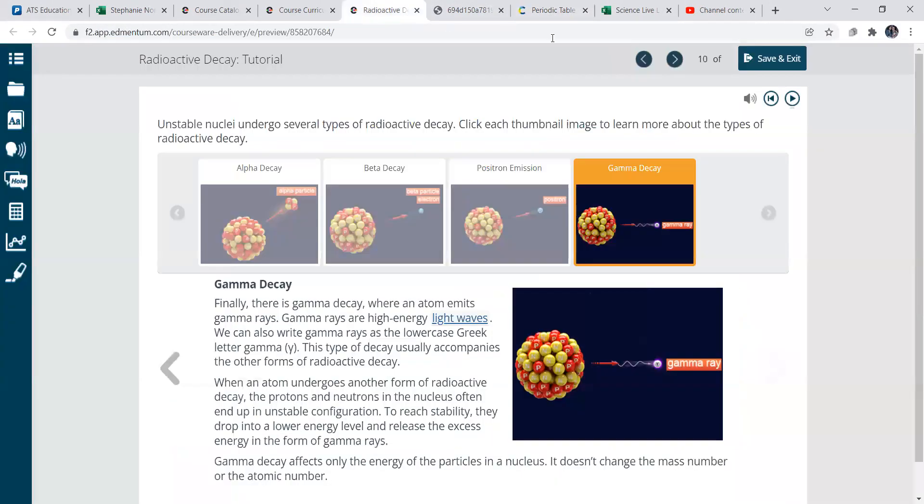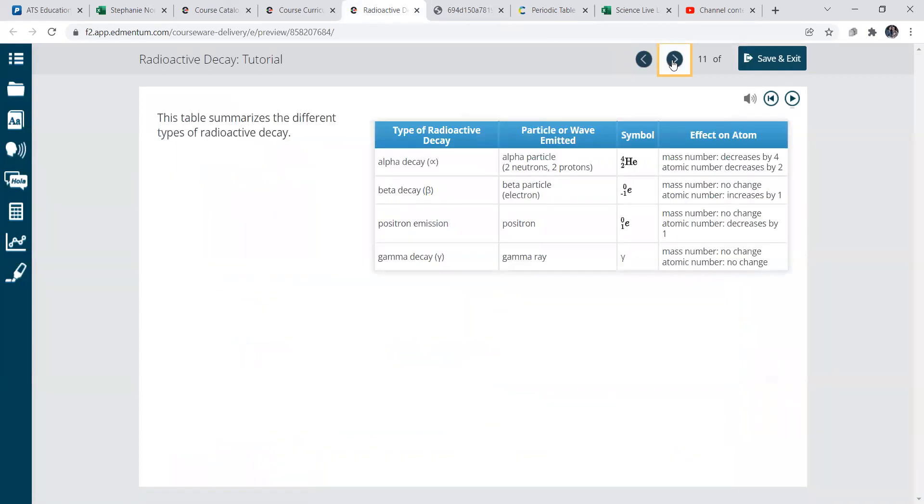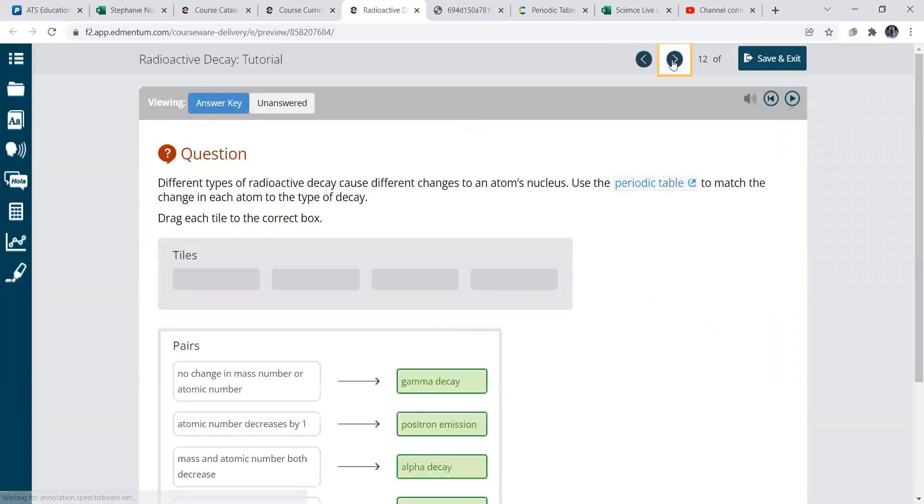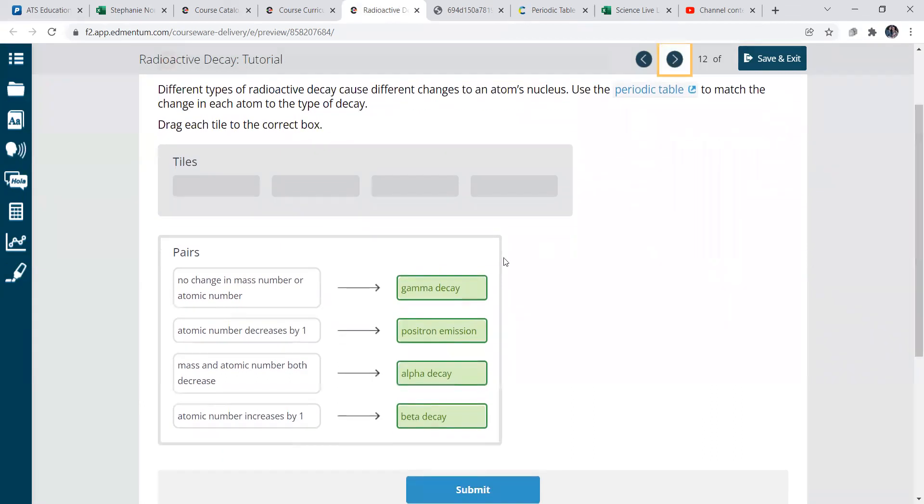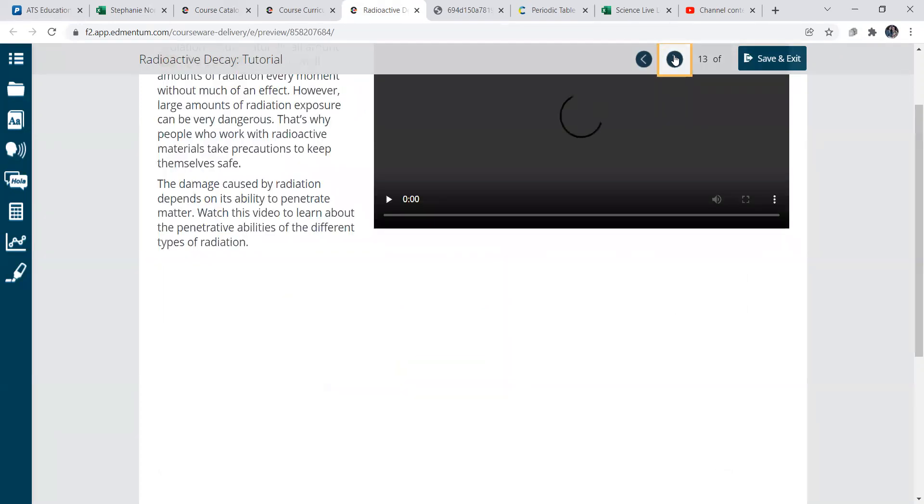So then let's review here. This gives us a couple examples. Question will let you, let's see. Actually, you know what, I will go over this one. So gamma decay, there's no change in the mass number or atomic number. Then emission, the citron emission would be the atomic number decreases by one, alpha decay, mass and atomic number will decrease and beta decay. Atomic number increases by one.